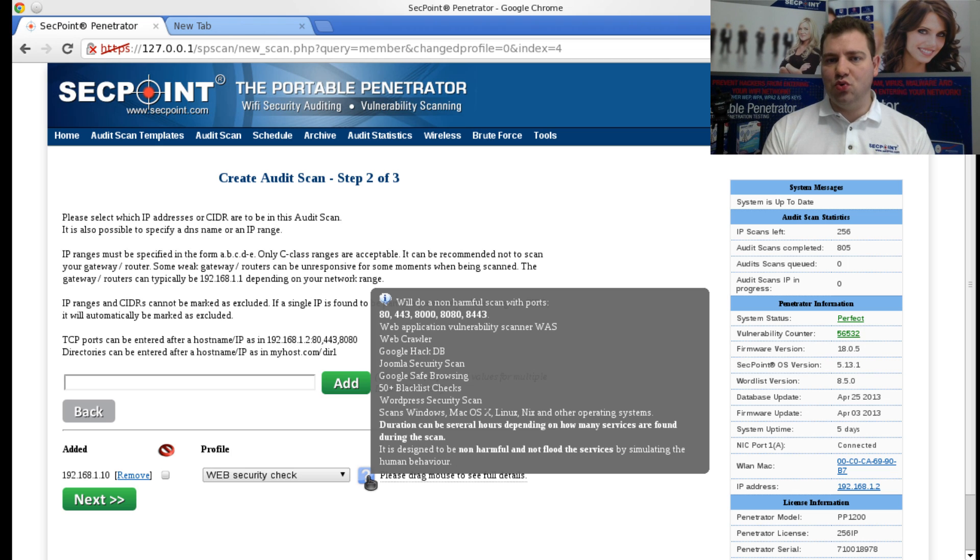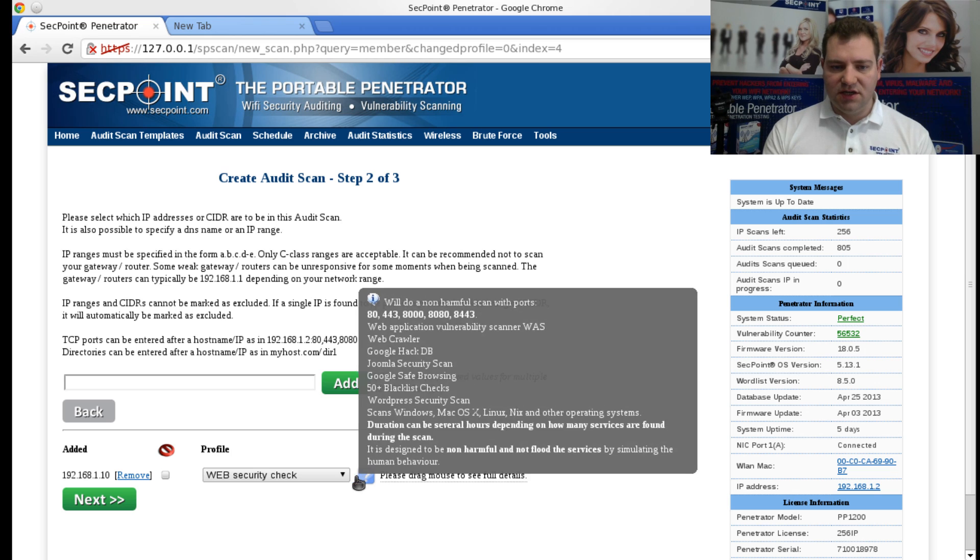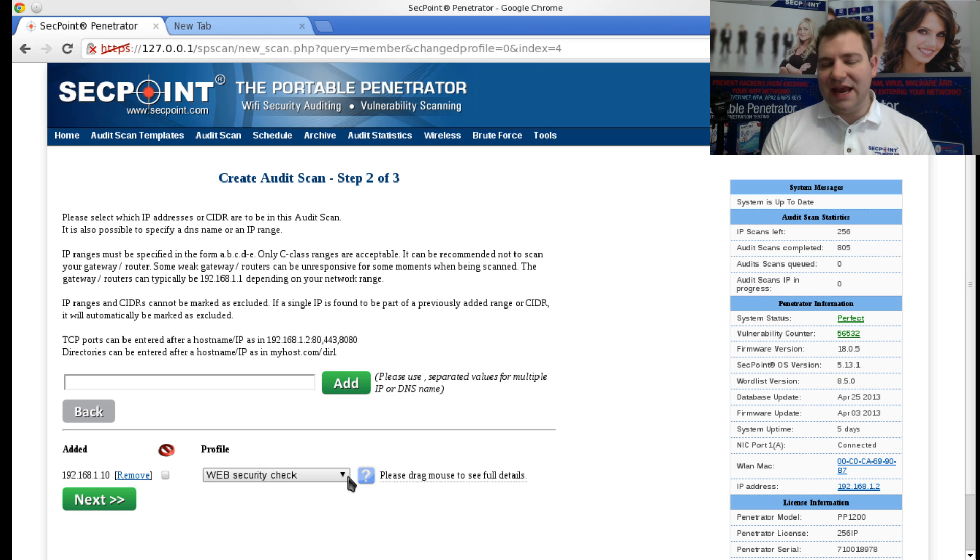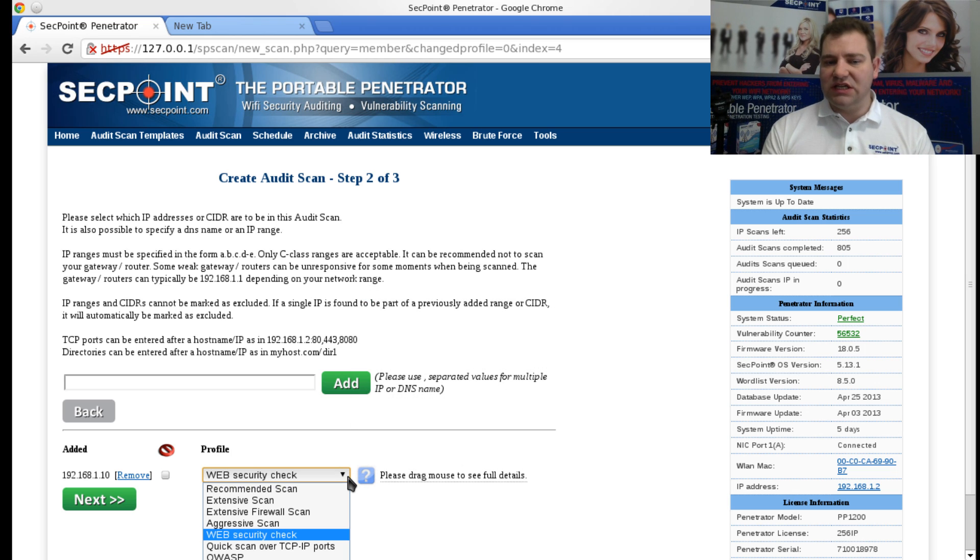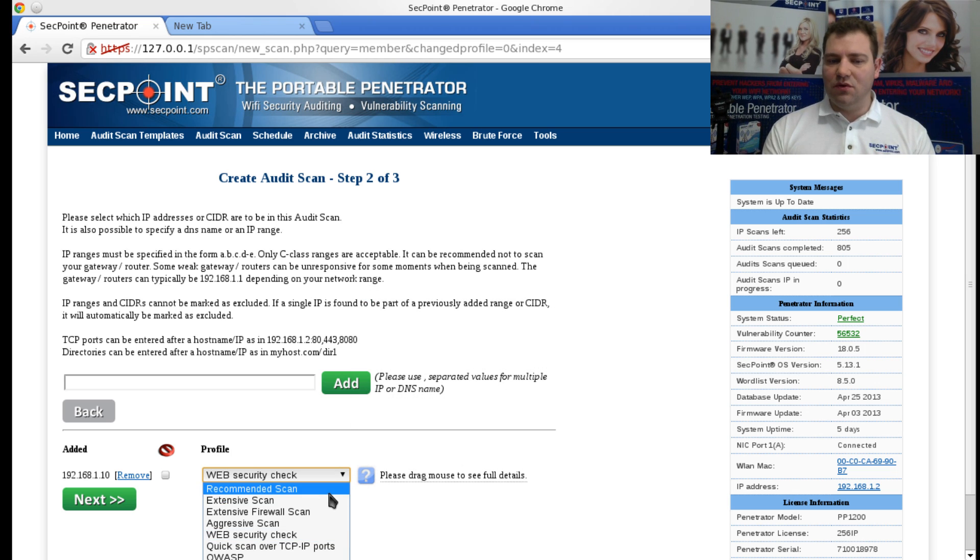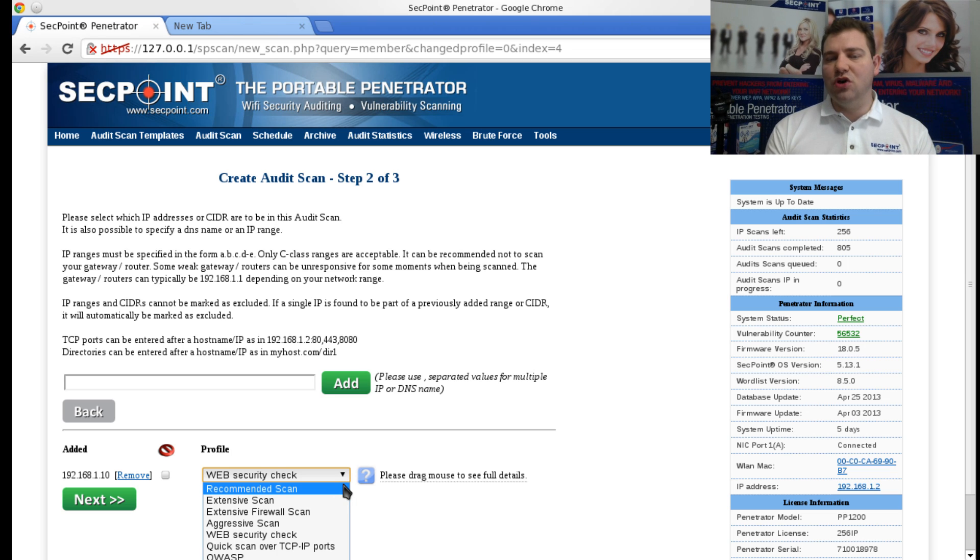And this is very popular also if you're only auditing your websites. Again, it can be recommended to actually do an Extensive or a Recommended Scan to make sure nothing else is running on the IP except the web services.